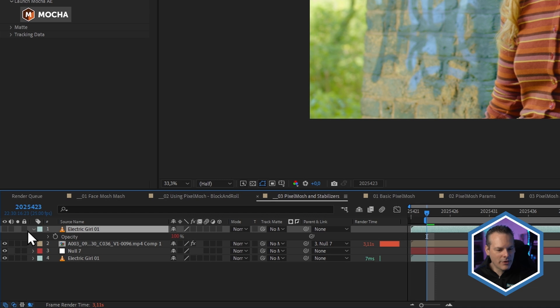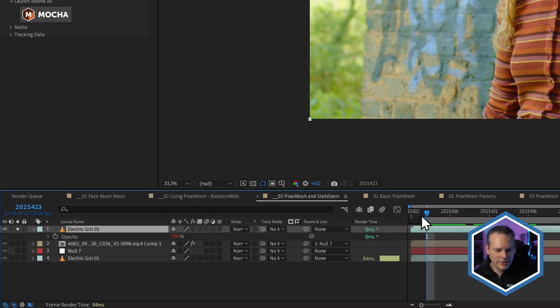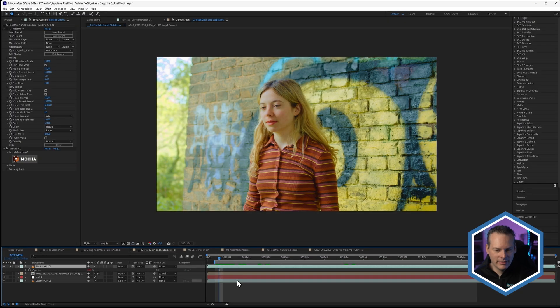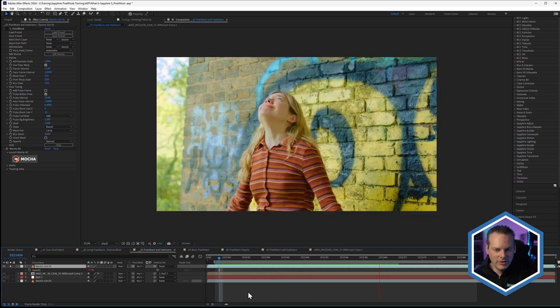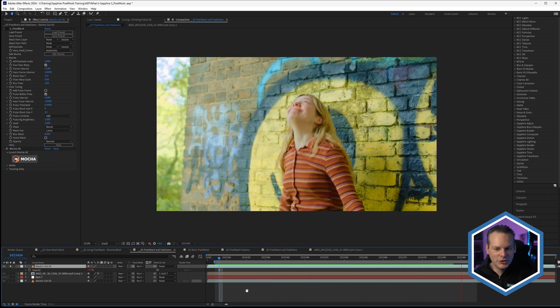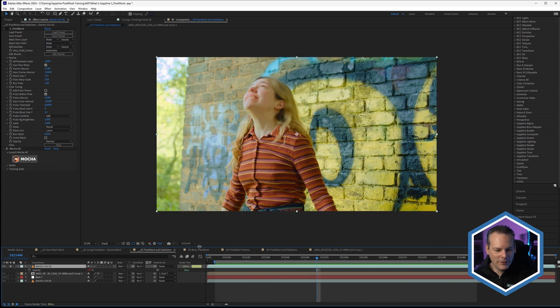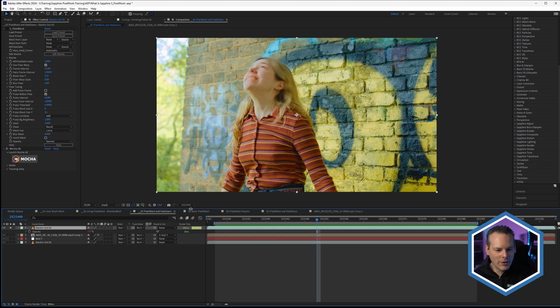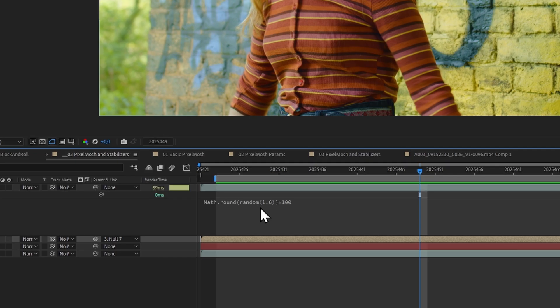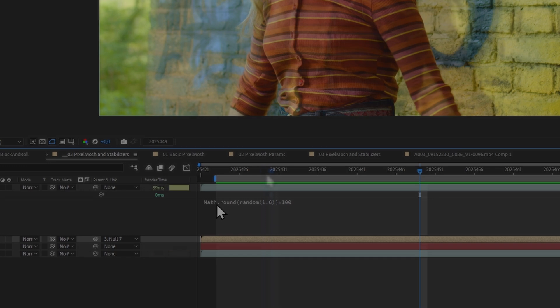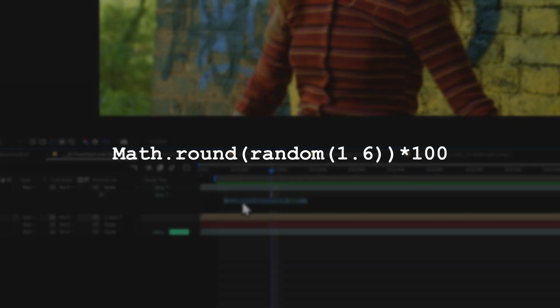The other thing we've got here is another copy of the original over the top. Let's see what this one's doing. This one's just flashing on and off. The way I've got that flashing on and off is I've just added in an expression onto the opacity.